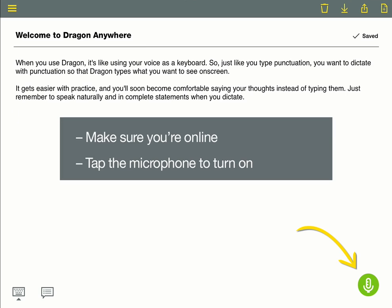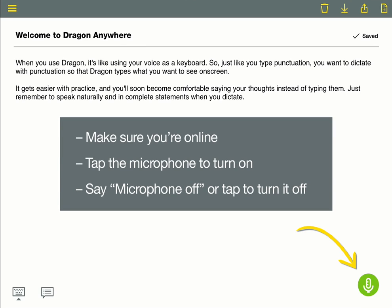Just tap the microphone to turn it on, and say microphone off, or tap the icon to turn it off. You'll need to tap it again to turn it back on, because when the microphone is red, Dragon can't hear you.